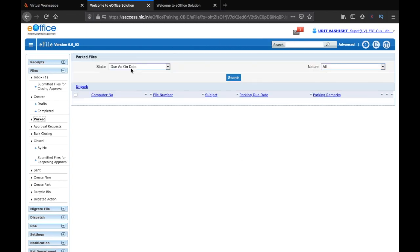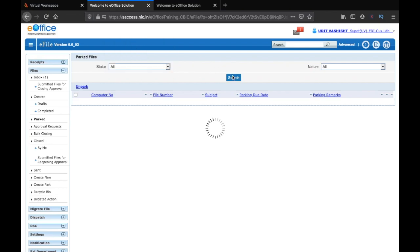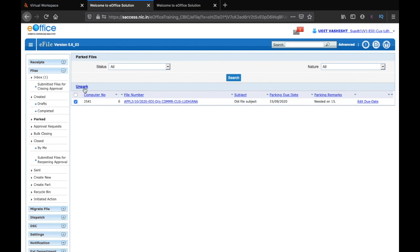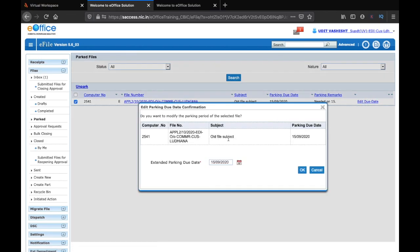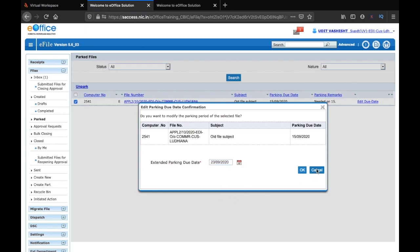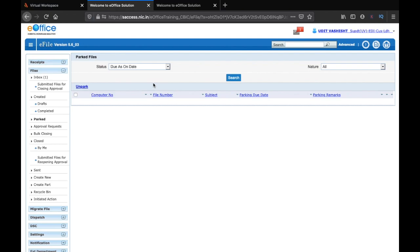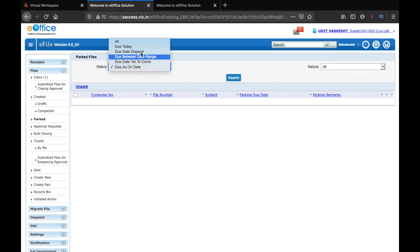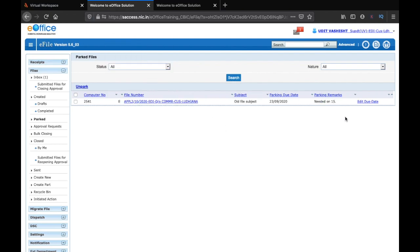You can also unpark a file before it's due date. You just have to click on all here and click on search, and then you can click on the file and unpark it. You can also edit the due date of a parked file by clicking here. Instead of 15th of September, let's make it 23rd of September and click on OK. So now you can see, I will have to click on all and click on search. Now you can see that it is due on 23rd of September.